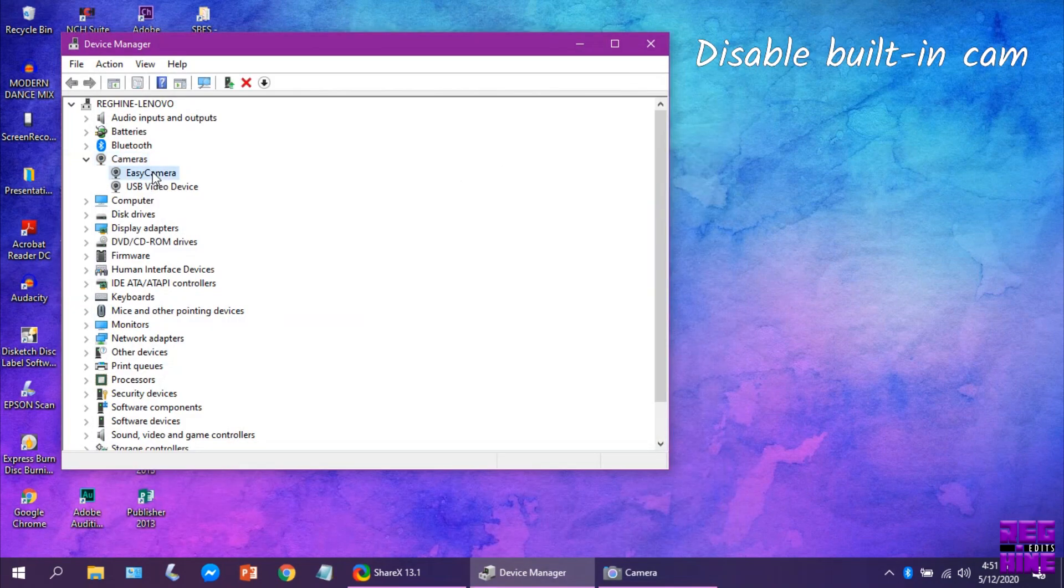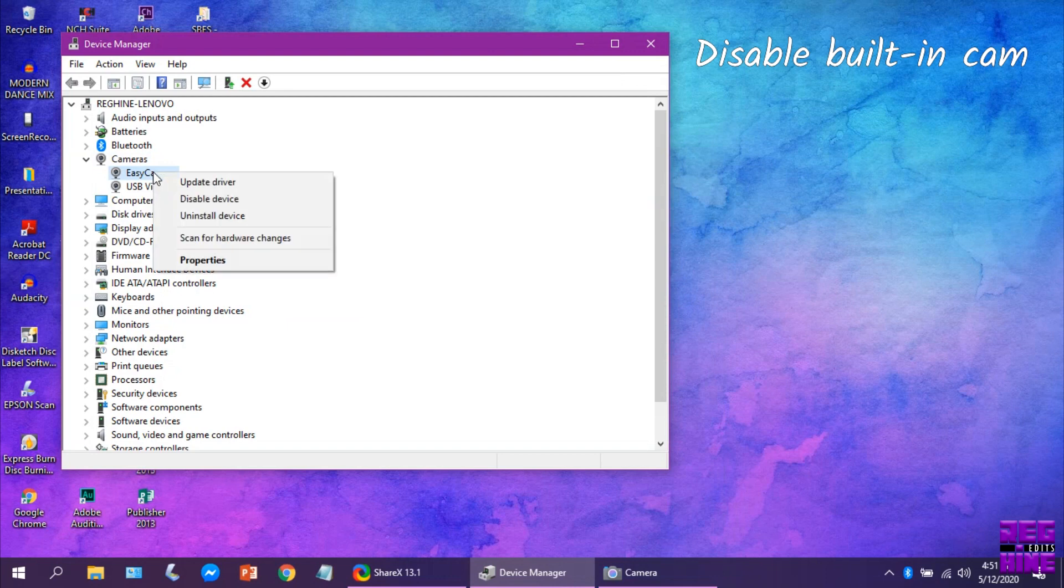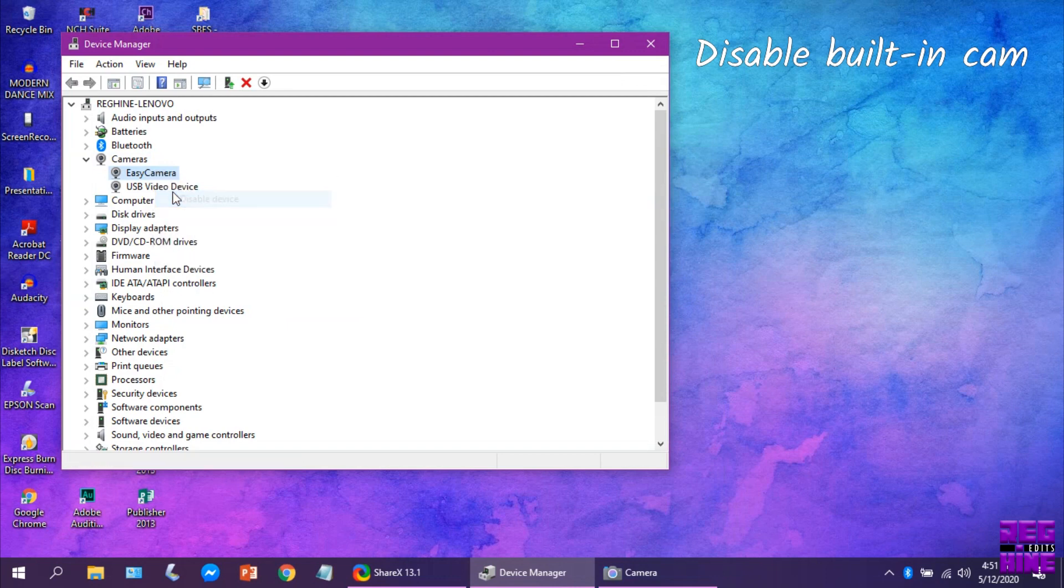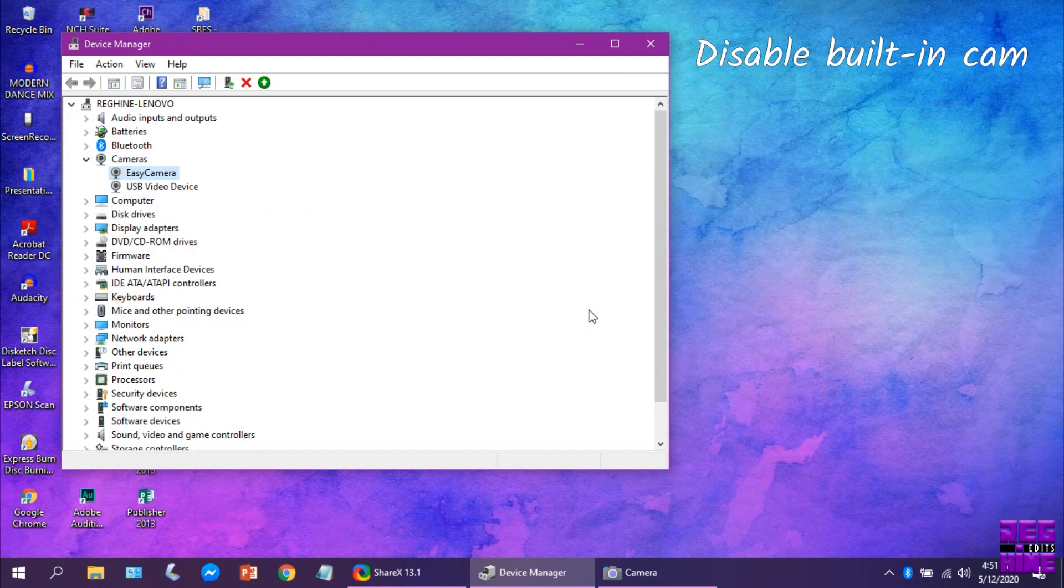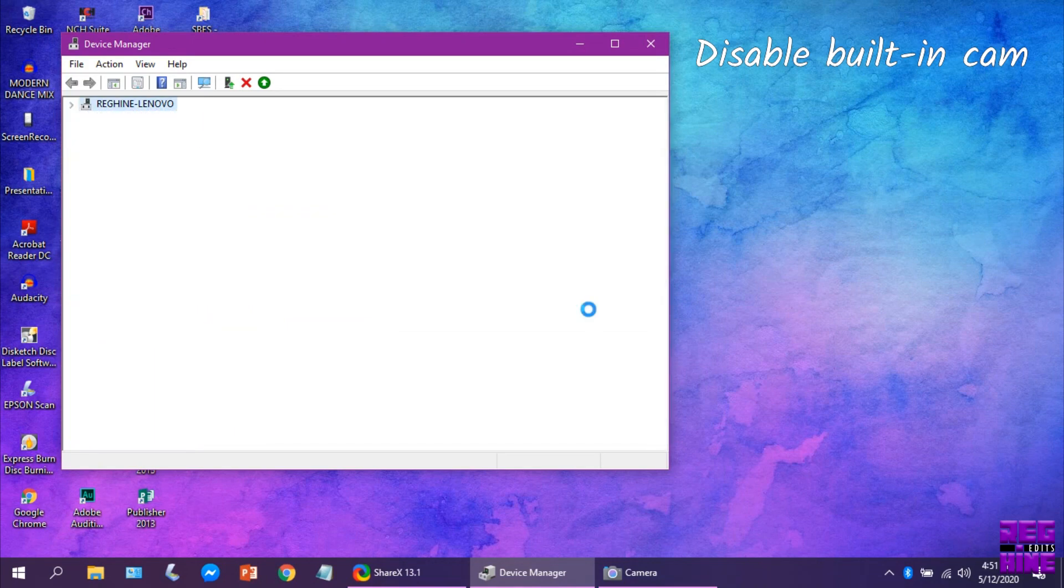Let's disable the built-in camera, so our computer will recognize Supremo Conquest as our webcam.